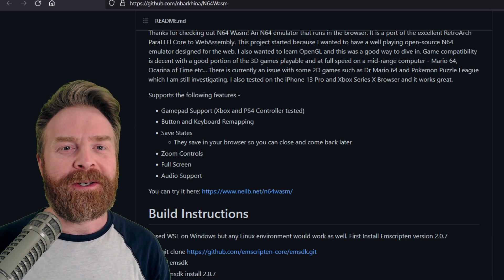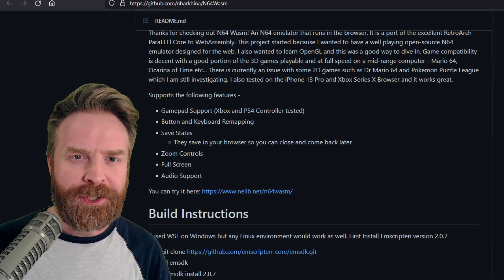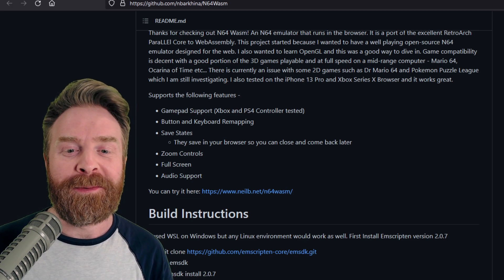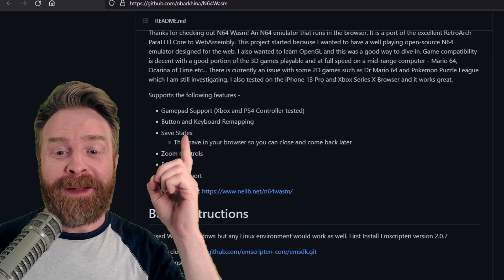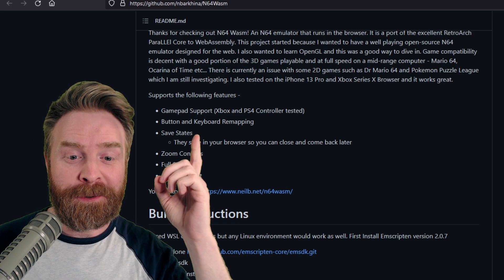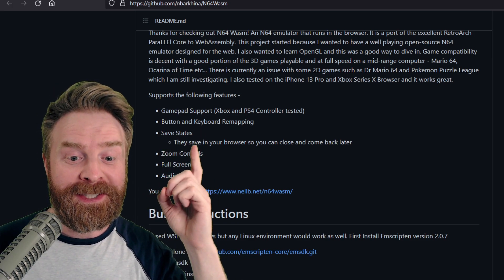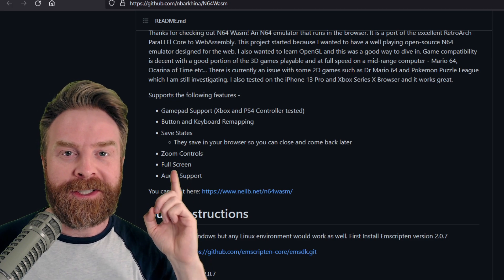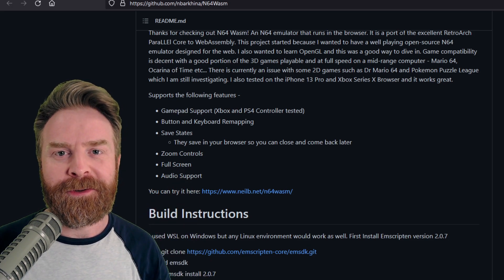Anyways, it's currently under development. They have released an early version of it and it's only going to get better from here. Right now there is gamepad support for Xbox and PS4 controllers, button and keyboard remapping, save states, zoom controls, and it does support full screen and audio.